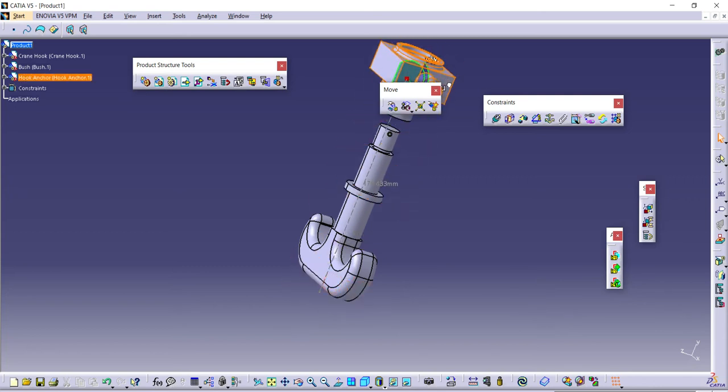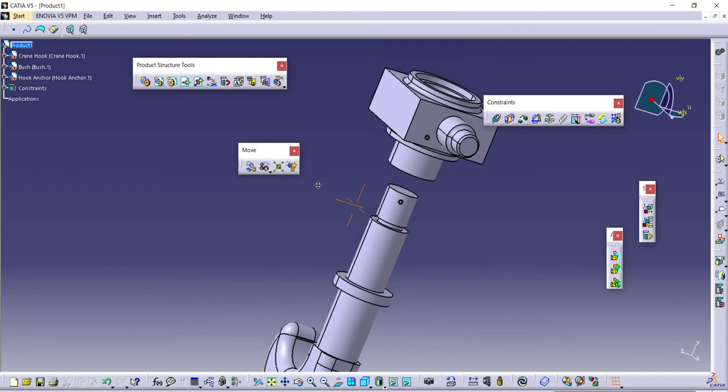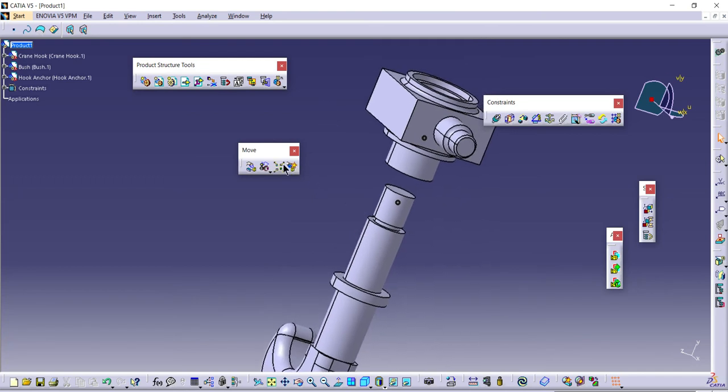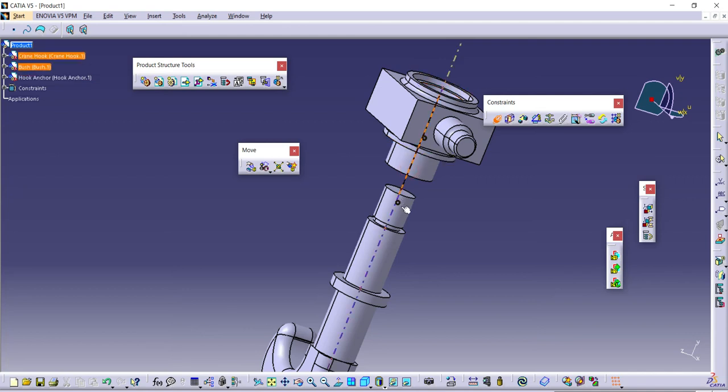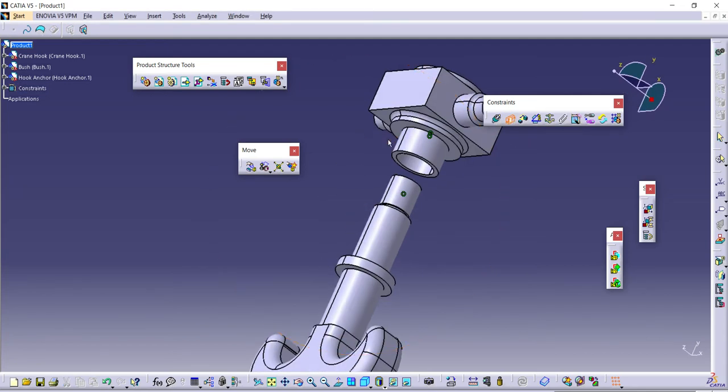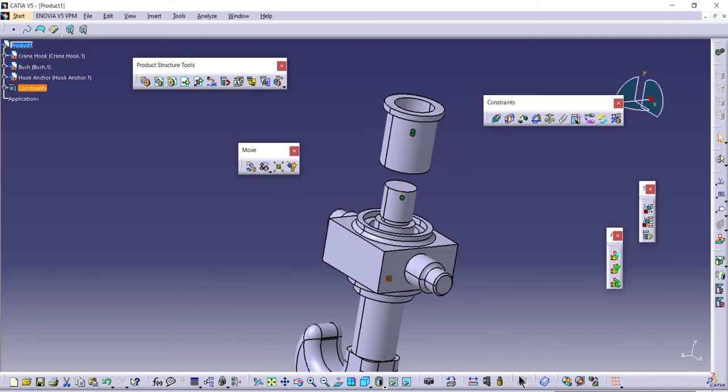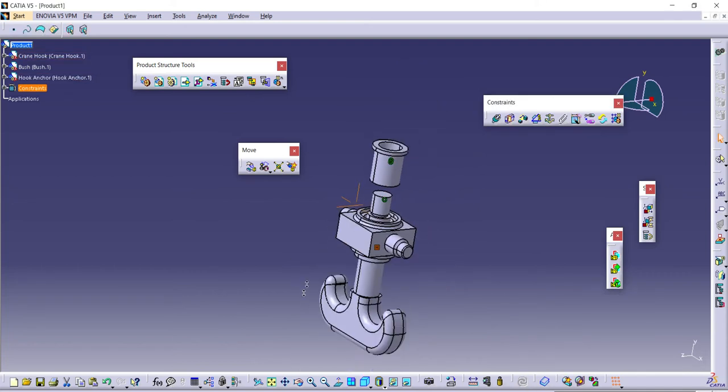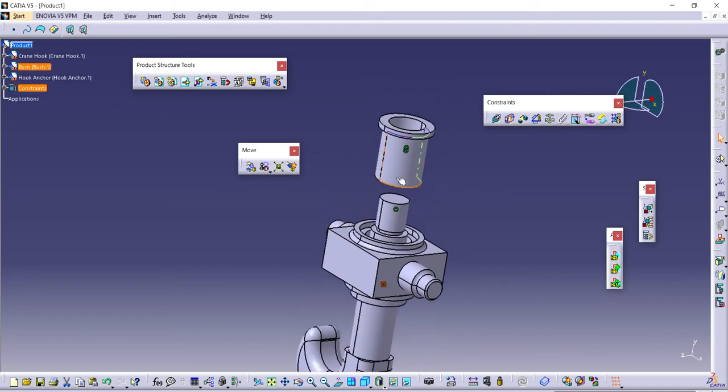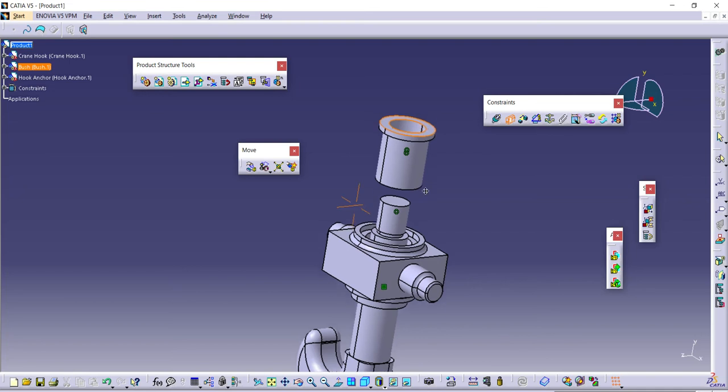Like this, and remove my triad. Now again, axis mate with respect to this component. This one and this one, done, update. Then using contact, I'll select this face and this face, update, done.